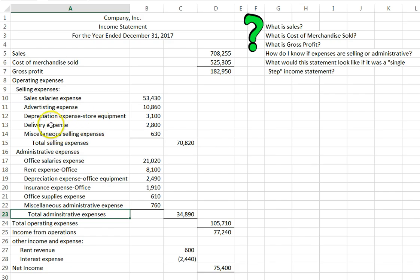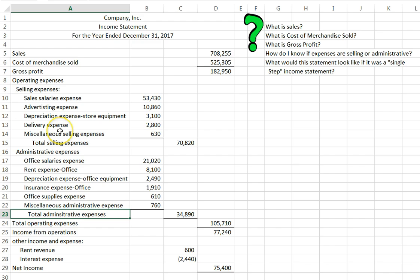Any expenses that have the word sales or have the word store are going to be selling expenses. Other selling expenses will be advertising and delivery expenses. Advertising because this is how we get the word out to make a sale, and delivery expense because this is what we are offering to our customer in order to make a sale.